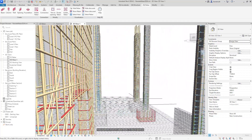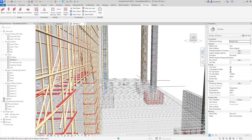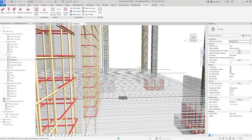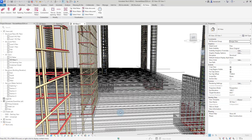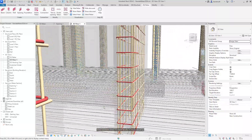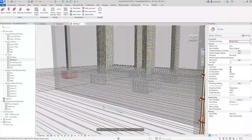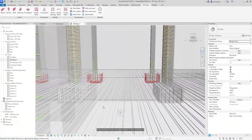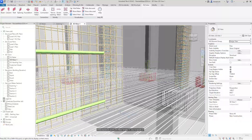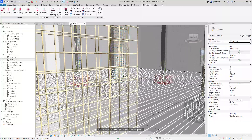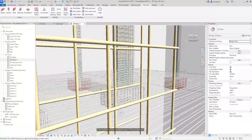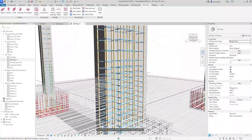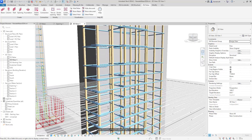Naviate Rebar was first released this time last year and a lot has happened to the product since. We've had several new additions such as foundation reinforcement, openings, as well as the lapping of reinforcement bar. Naviate Rebar is our latest reinforcement generation product that replaces the older Naviate Rebar extension. The new framework has been built from the ground up with technology that integrates with the newer Revit Rebar tools such as Rebar constraints and the propagation of Rebar. Let's now take a look at some of this new technology.